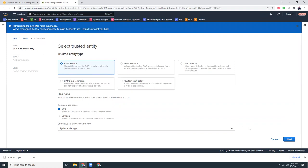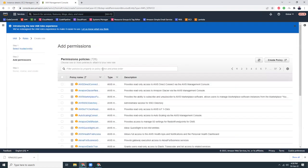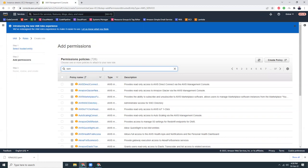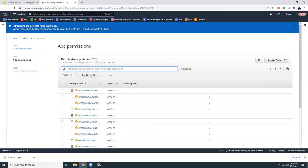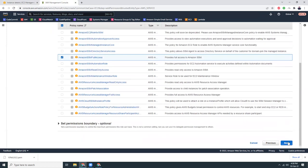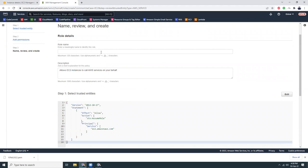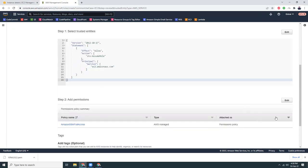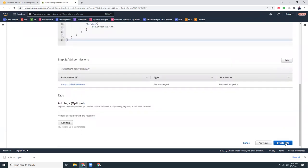It should be for EC2 instance. Next, from here I need to choose Systems Manager. Search for SSM — there should be SSM full permissions: AmazonSSMFullAccess. Let's click this and click next. I'm giving it the name 'ec2-role' and click create role.